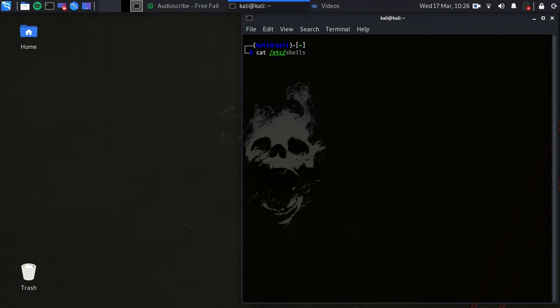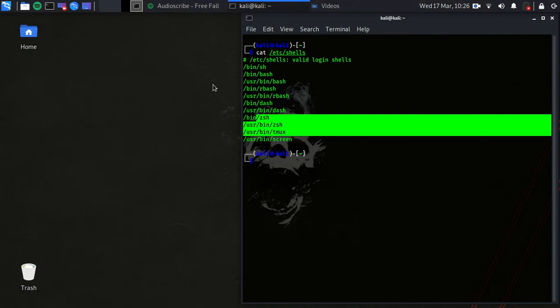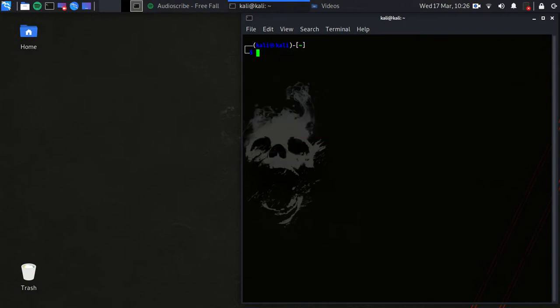Let's take a look at what shells we have. Type 'cat /etc/shells' and you'll see plenty of shells available.